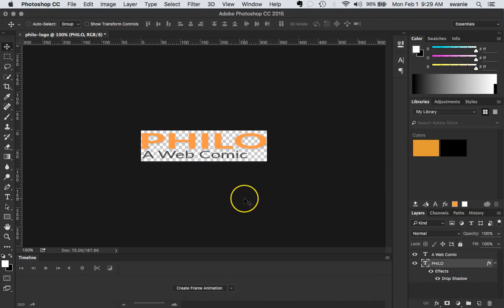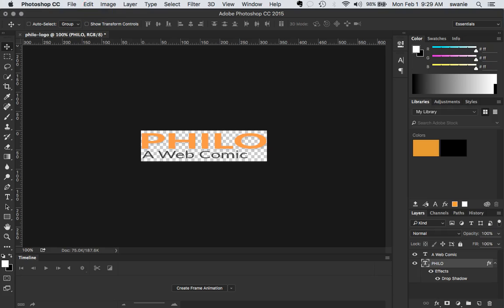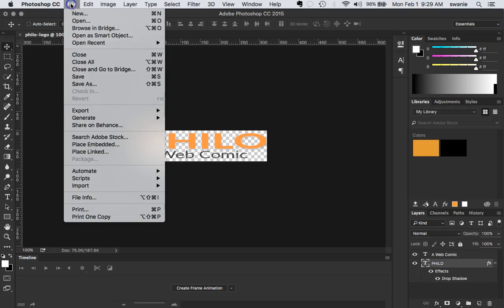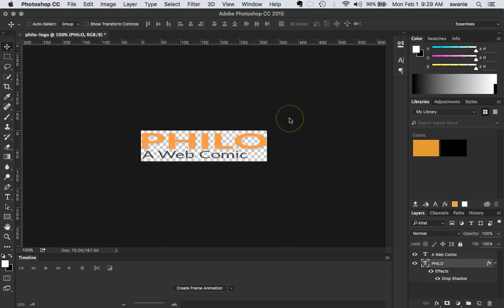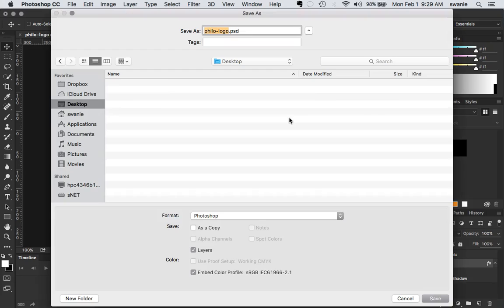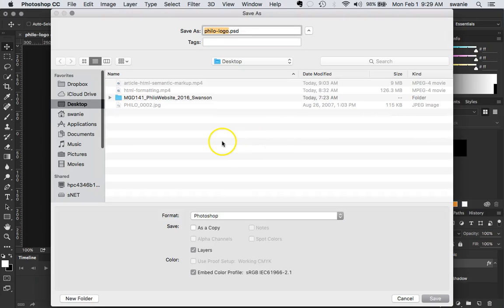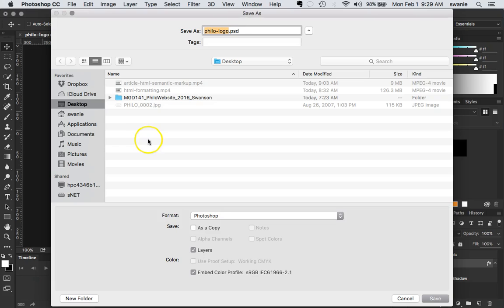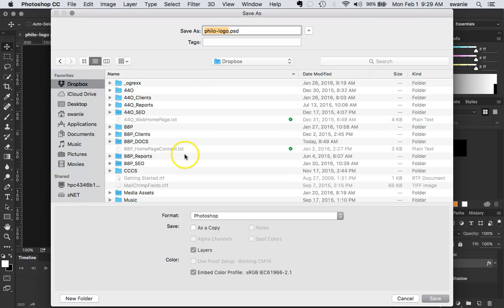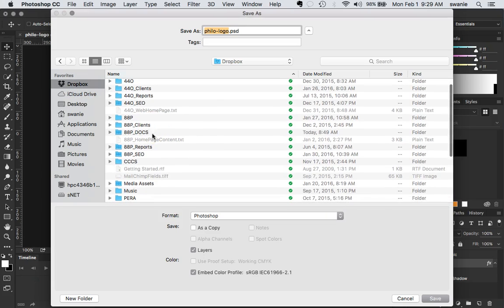So this is our Photoshop file. I'm going to save this as a Photoshop file so I can edit it later. I don't know if you can hear my dog barking in the background. But that's my dog. Everything's OK. She's just getting a little crazy about something.